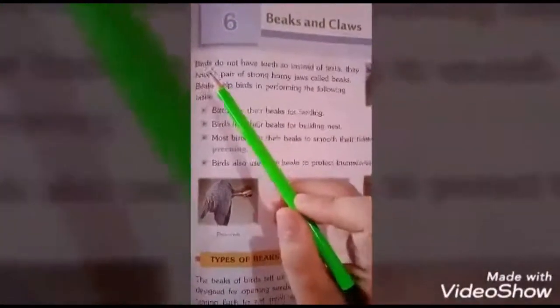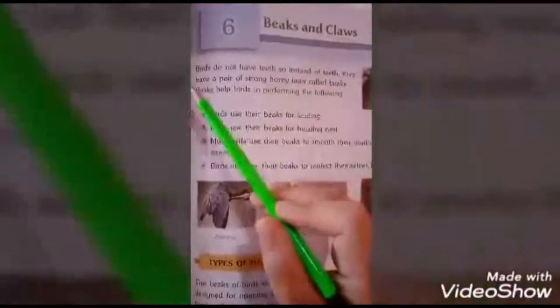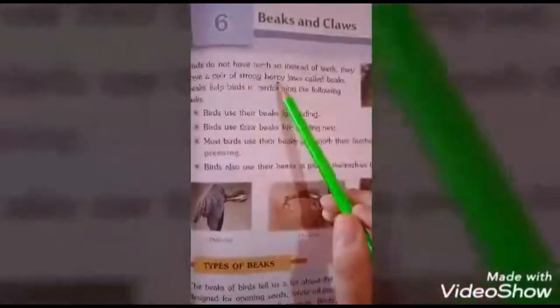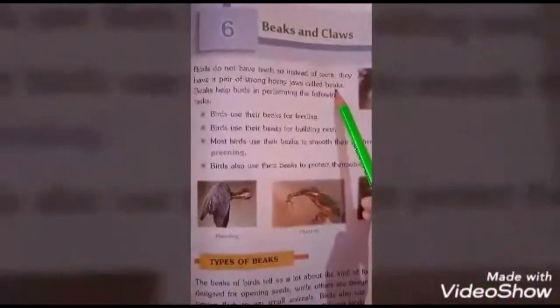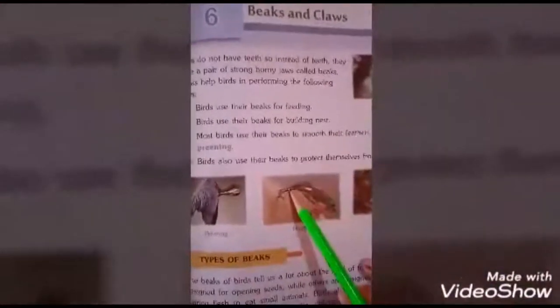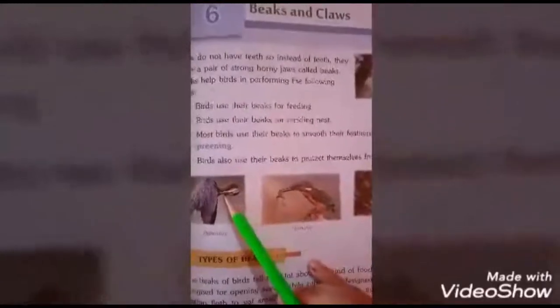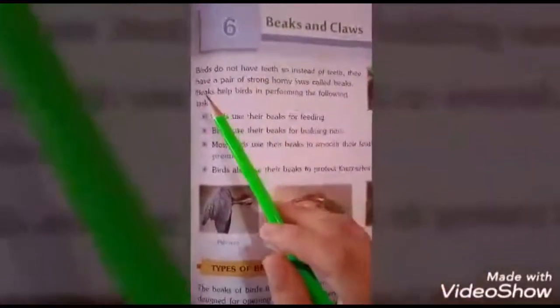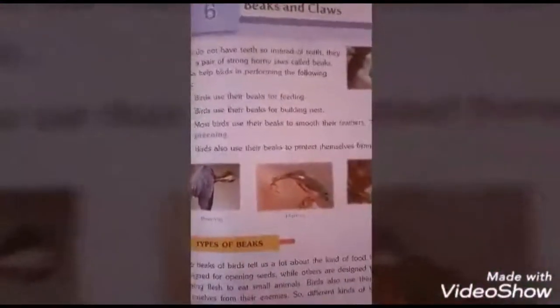In this chapter we learn about beaks. Birds do not have teeth, so instead of teeth they have a pair of strong horny jaws called beaks. So birds have no teeth but they have a strong pair of horny jaws called beaks.